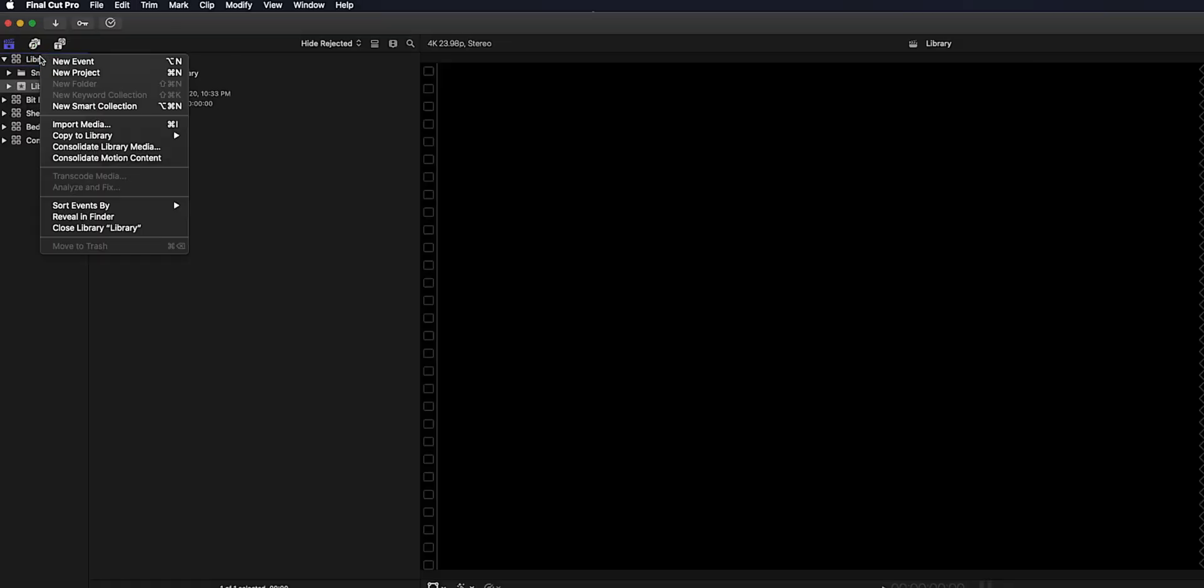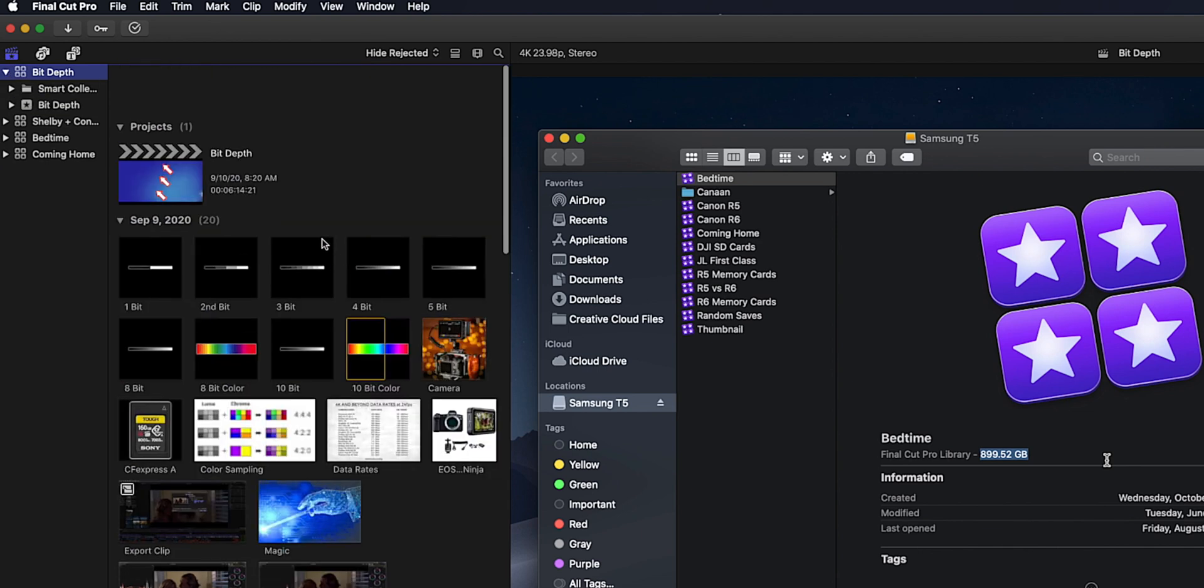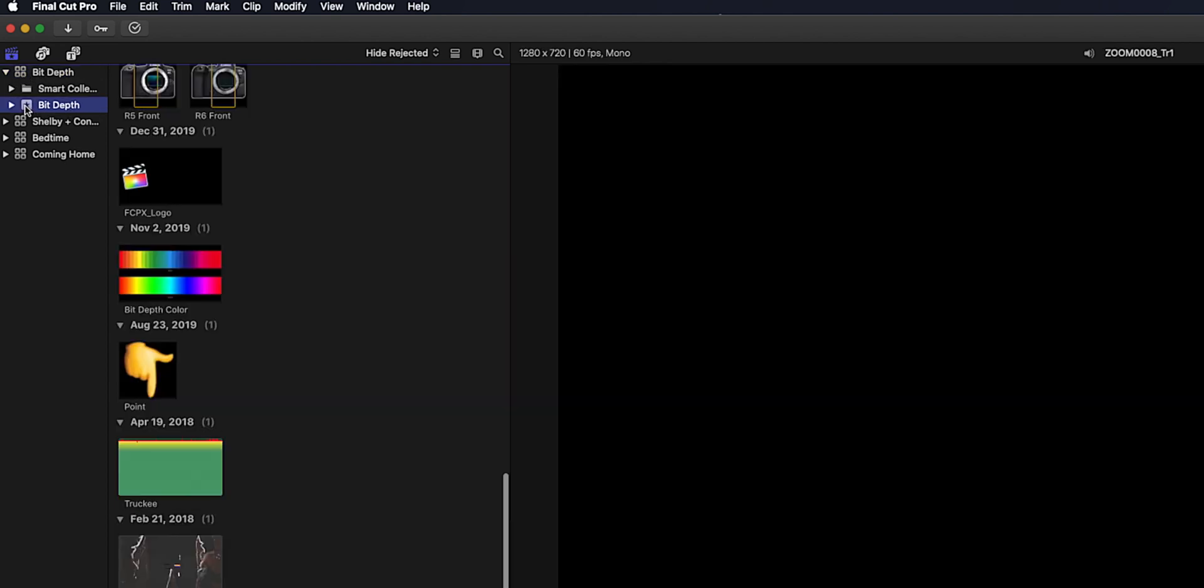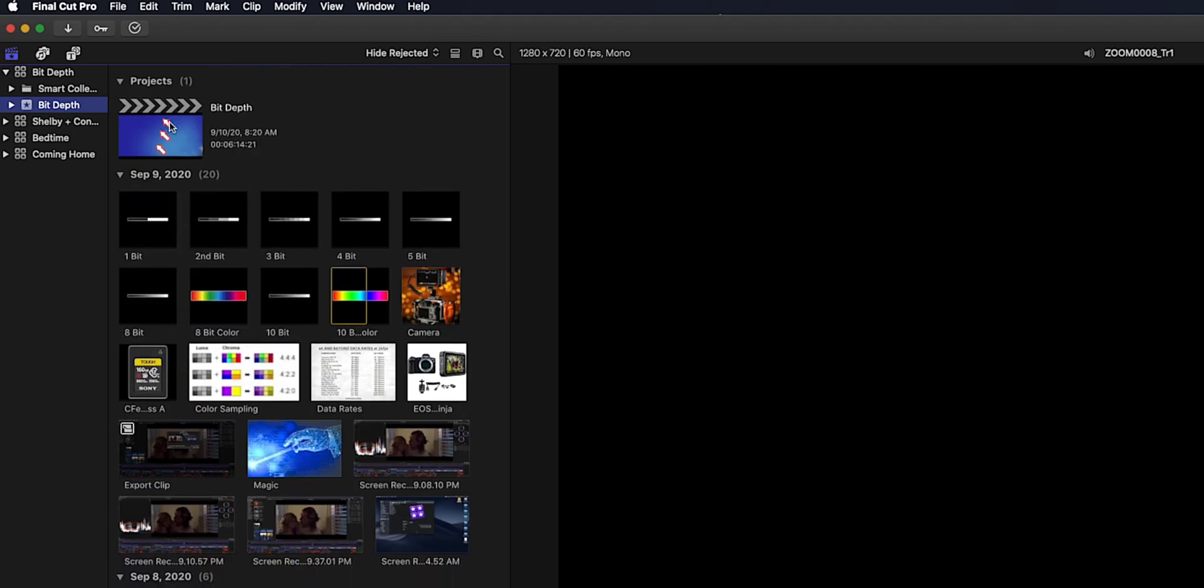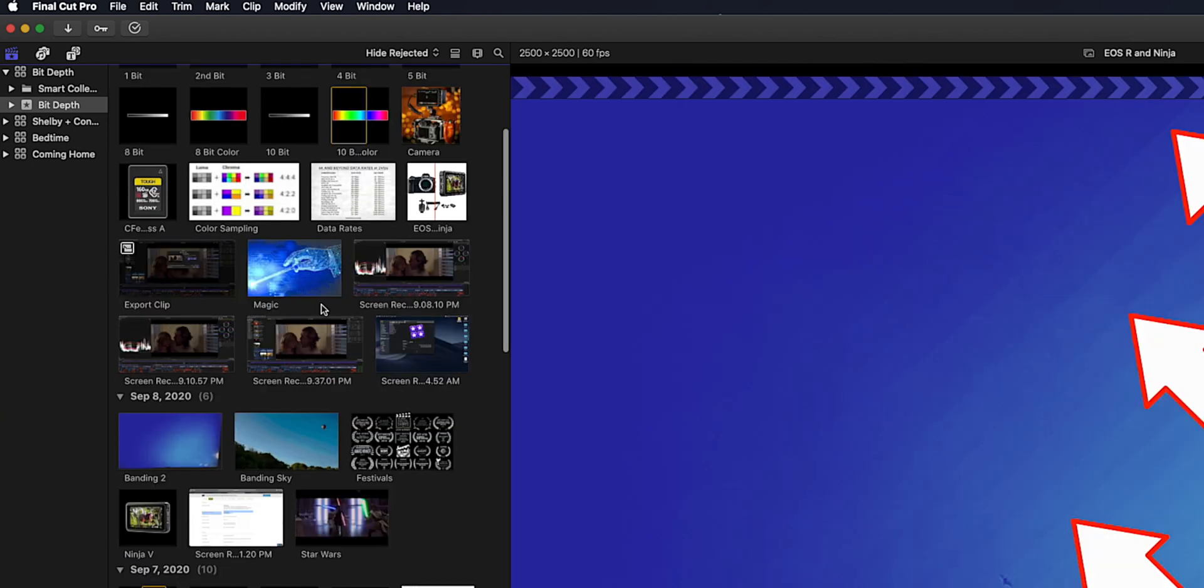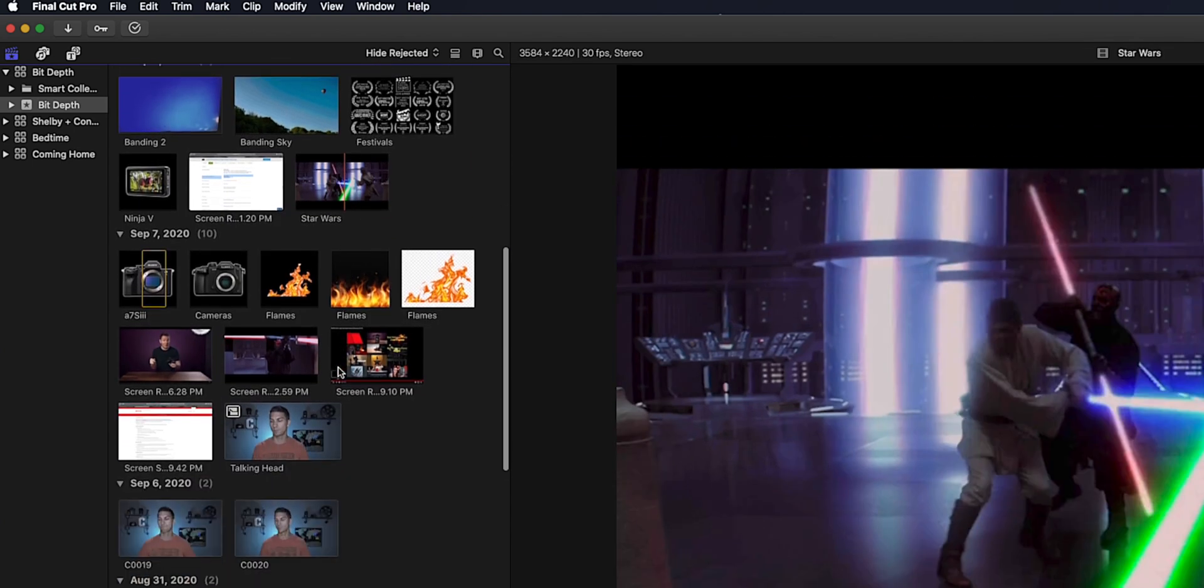Okay so I'm gonna delete this for now and we're gonna look into one of my projects. This is how I typically do just a normal YouTube video. I'll just have one library open. This is from my bit depth video that I released last week. And then here I'll just have the event name the same thing. And I just throw everything in there.